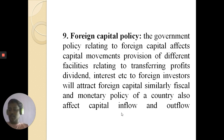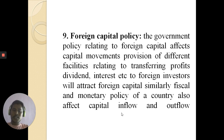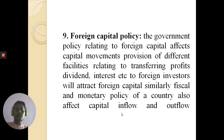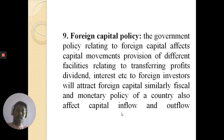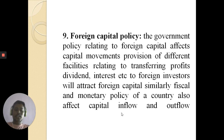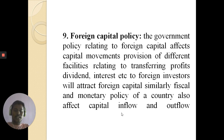The ninth factor is foreign capital policy. Government policy relating to foreign capital significantly affects capital movements. Provision of facilities for transferring profits, dividends, and interest to foreign investors attracts more foreign capital. Similarly, fiscal and monetary policy also affect capital inflow and outflow. If a country follows a tightened monetary policy, foreign investors will not be interested in investing. Policy should be liberalized — both fiscal and monetary — to attract more investment from different countries.